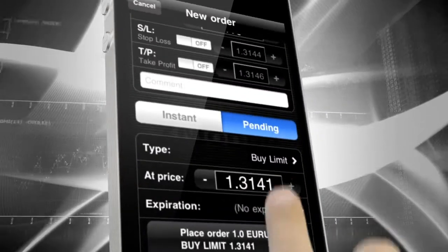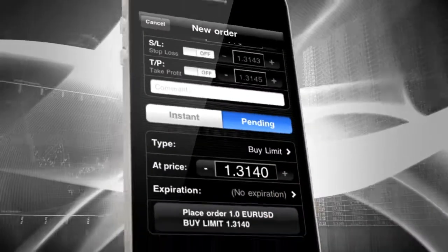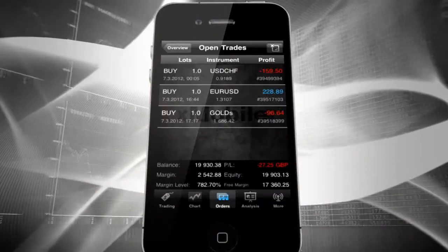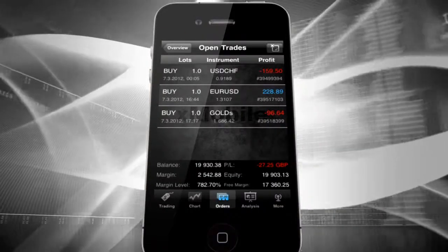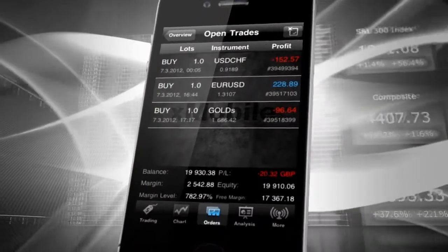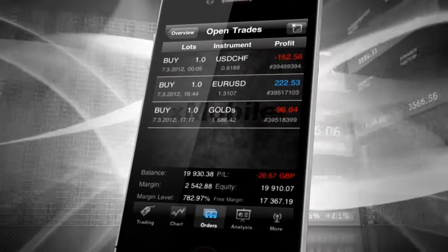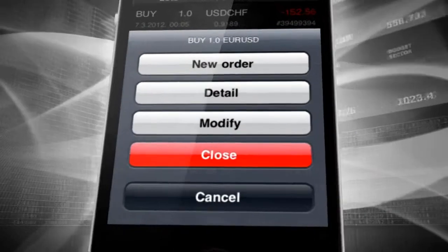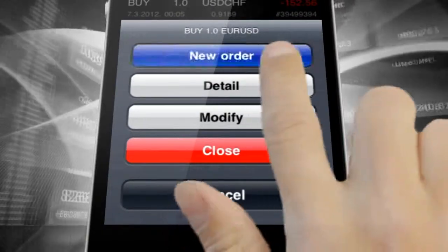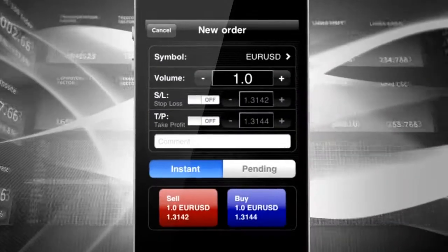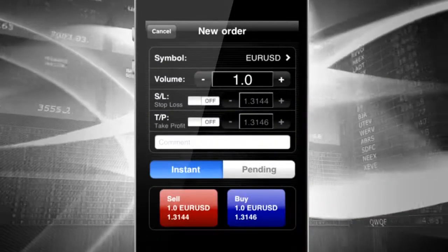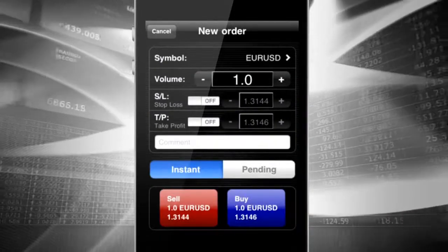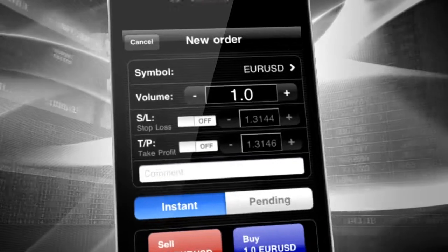You can also execute trades from Open Trades positions. To do so, just tap on Selected Trade and choose the new order from the list. Here, you follow exactly the same steps as described earlier.